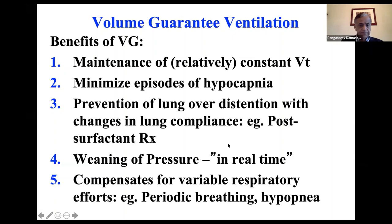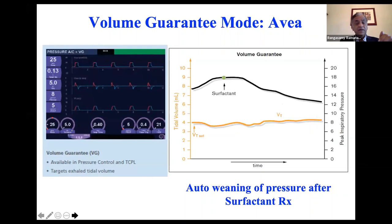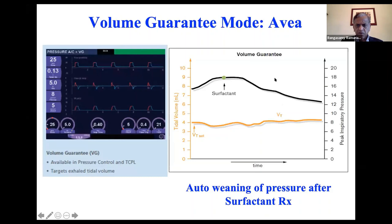Here on the Viasys ventilator: tidal volume is set at 4 mL/kg. Before surfactant, the ventilator was using about 18 centimeters PIP. Once surfactant is given and lung compliance improves, the ventilator automatically decreased PIP to 13 centimeters to deliver the same tidal volume of about 4 mL/kg. This demonstrates how volume guarantee mode works — you can set it up in either pressure control plus VG, or assist control plus VG mode.